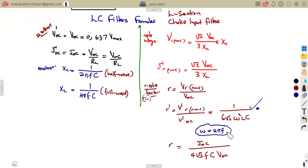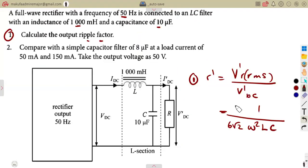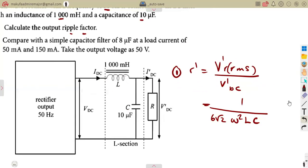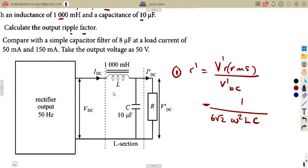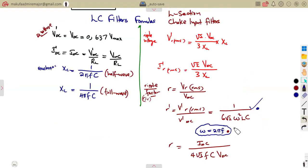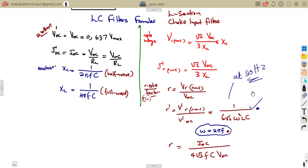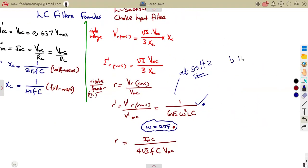In this formula, ω = 2πf, so you must be very careful here. When working with this formula, ω represents 2πf. At a frequency of 50 Hz, we can derive a special simplified formula. This general formula works for any frequency, but the special formula applies only at 50 Hz.